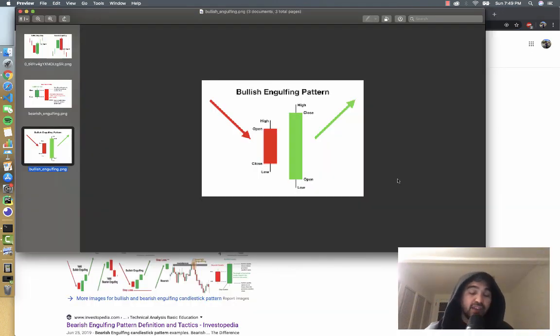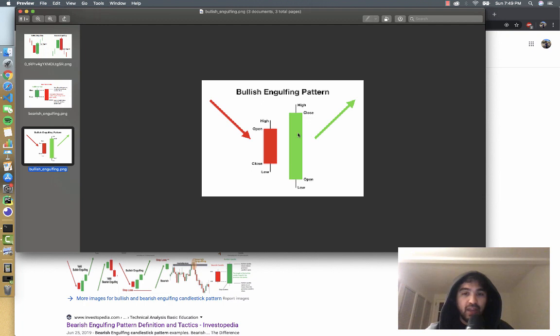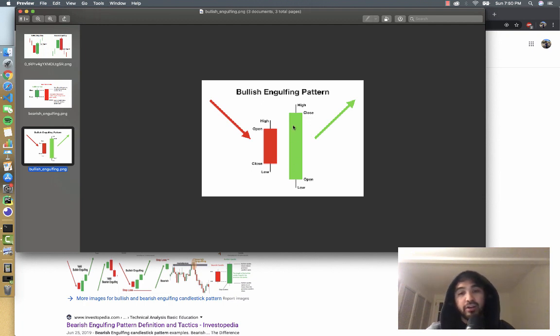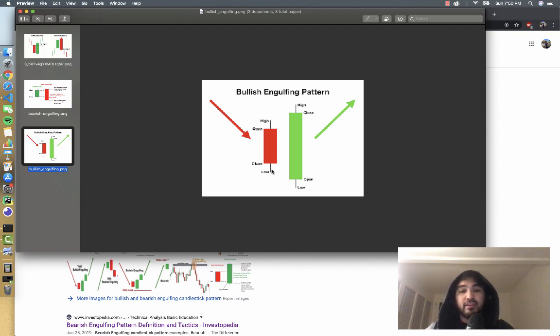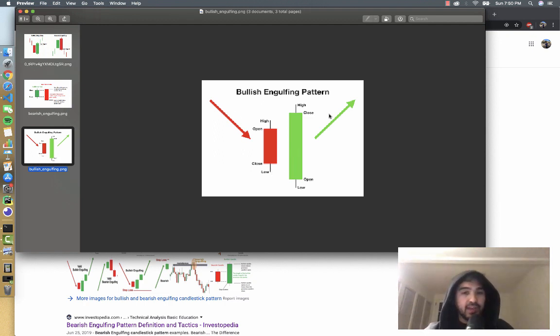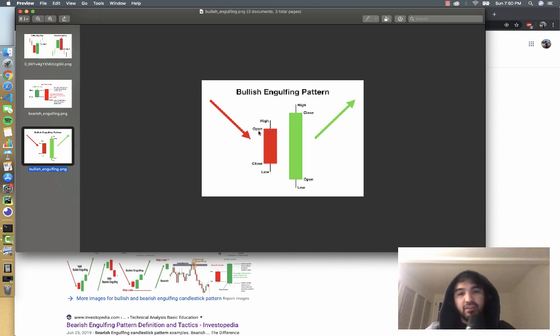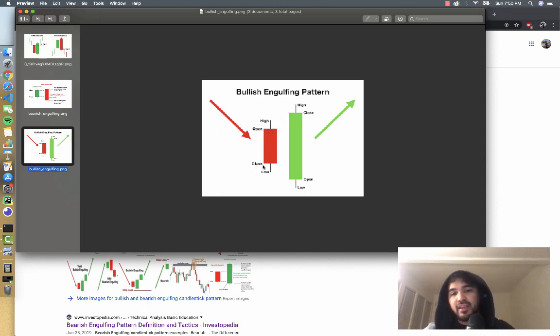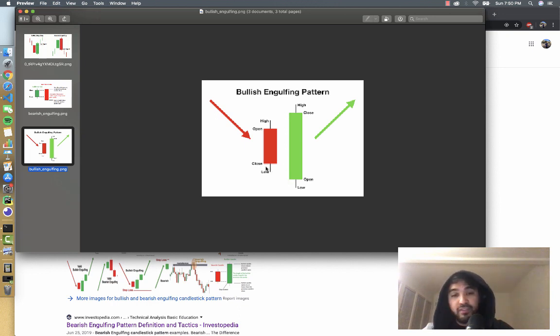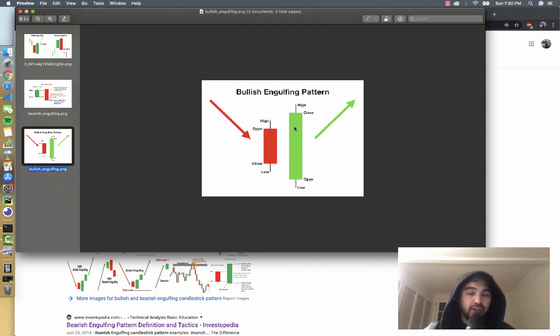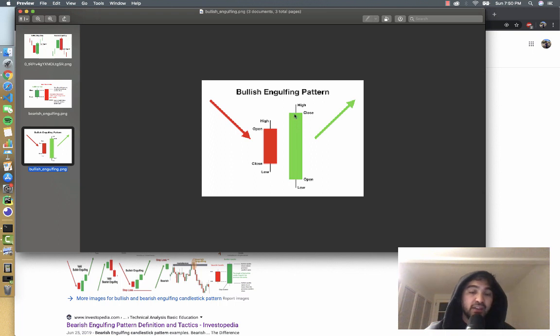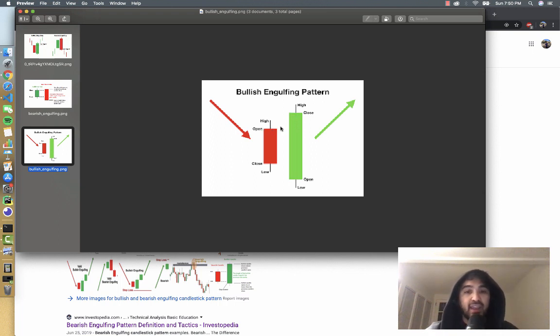What I have here is a bullish engulfing pattern visualization, and you can see we have a bearish candlestick followed by a large green bullish candlestick, and that's used to indicate some type of reversal in price action. If you look at the bearish candlestick, we have an open here and kind of a small candlestick that closes down, and then the next day the stock opens even lower than the previous close, and then you have this large green candle indicating a lot of buyers stepping in and it closes above the opening of the previous day.